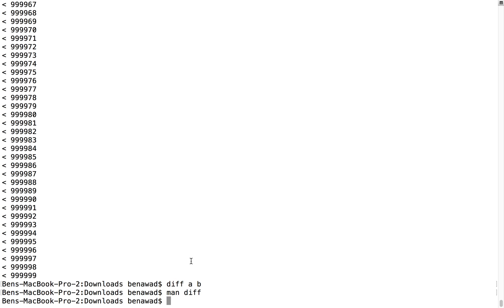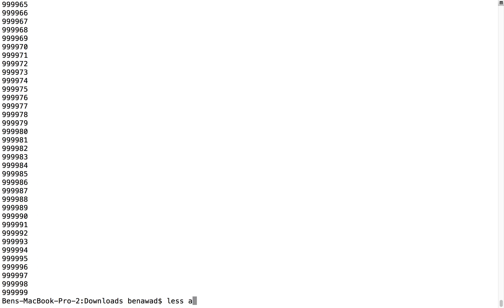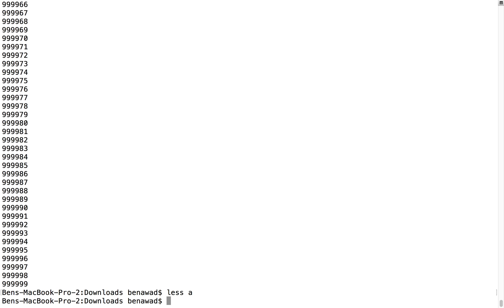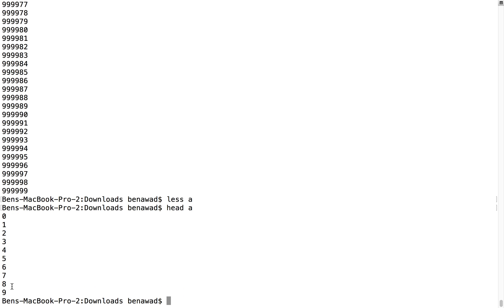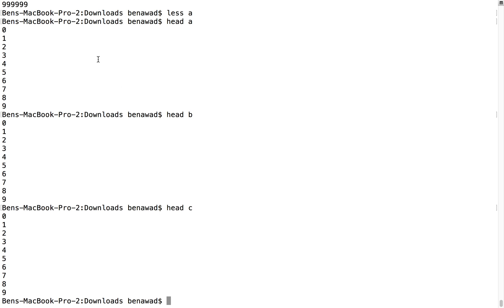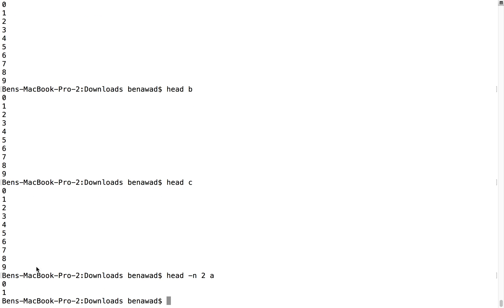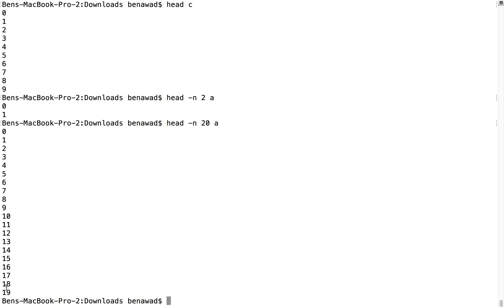But it's good to know this exists when you need it. Notice when I cat a, that's really huge. I can do less on a and scroll through. But let's say I want to see the first five elements or something — I can use a command called head. So I can do head a, and by default it just shows the first ten lines of the file. I can head b, I can head c, and it just prints the first ten lines. Now I can use the dash n flag and specify the number of lines you'd like to see. So maybe I only want to see two lines from a — it just shows me the first two lines. And of course I can ask for more, like twenty — it shows me the first twenty lines. This can be very helpful when you want to just see the first couple of lines.